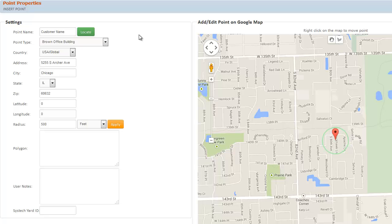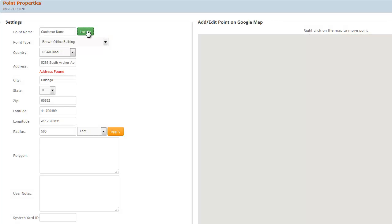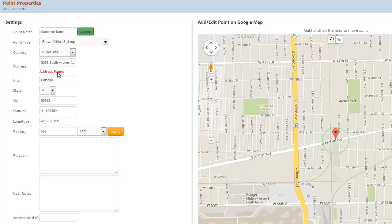Fill in each cell of the form as shown and then click Locate. The system will prompt you 'Address Found' if a good address is provided. You will now see a radius geofence around the selected location.